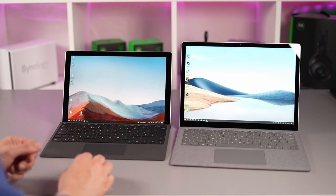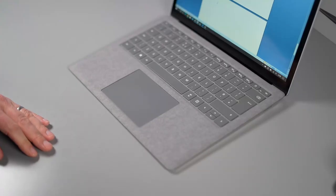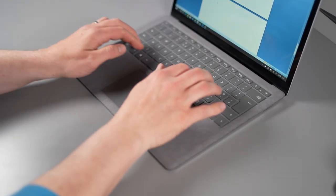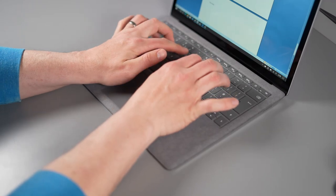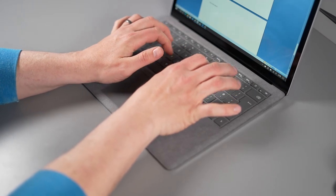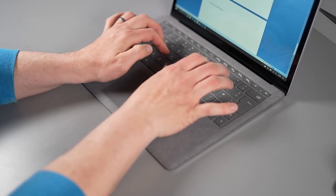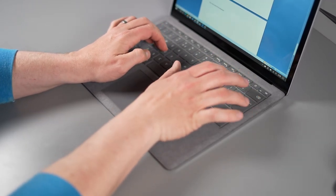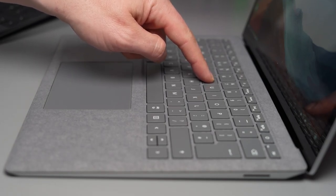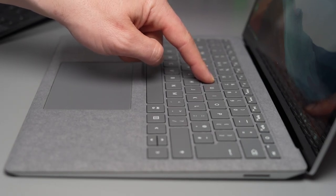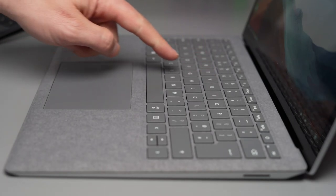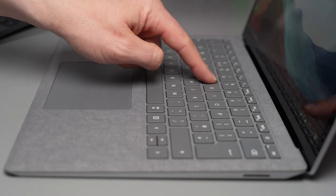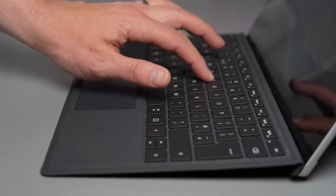When it comes to the actual typing experience with these laptops again you've got to give the nod to the Surface Laptop 4 here there is a bit of play on the Surface Laptop 4's keyboard because this is the Alcantara if that would bother you then you need to spend a little bit more and get the actual full metal bodied version there's no play on that one but even though there's a little bit of play it's nothing like the hollow sort of feeling and give that you've got on a type cover.